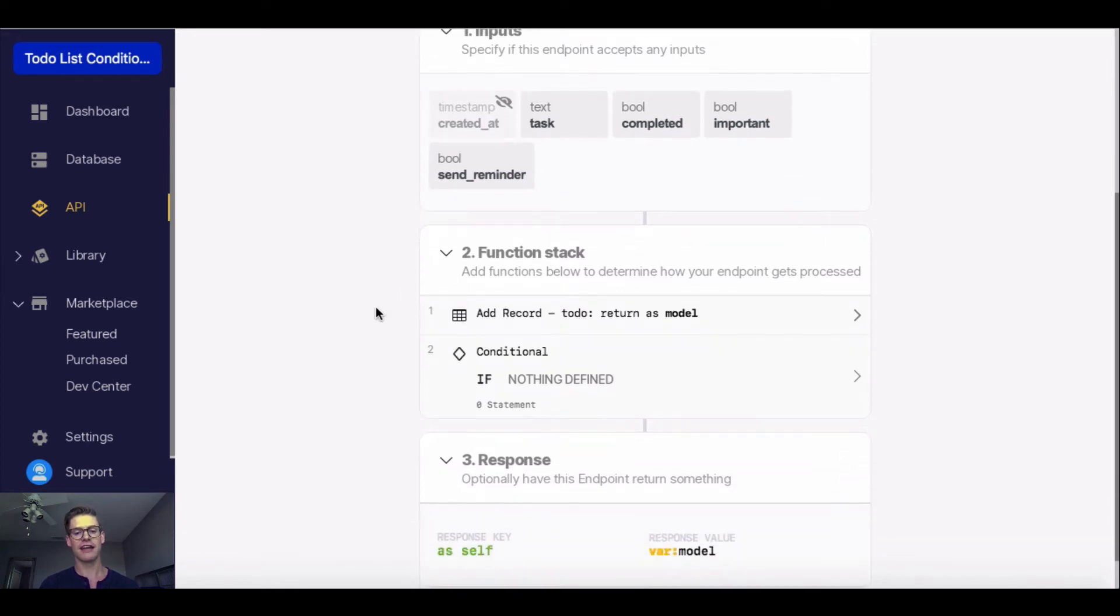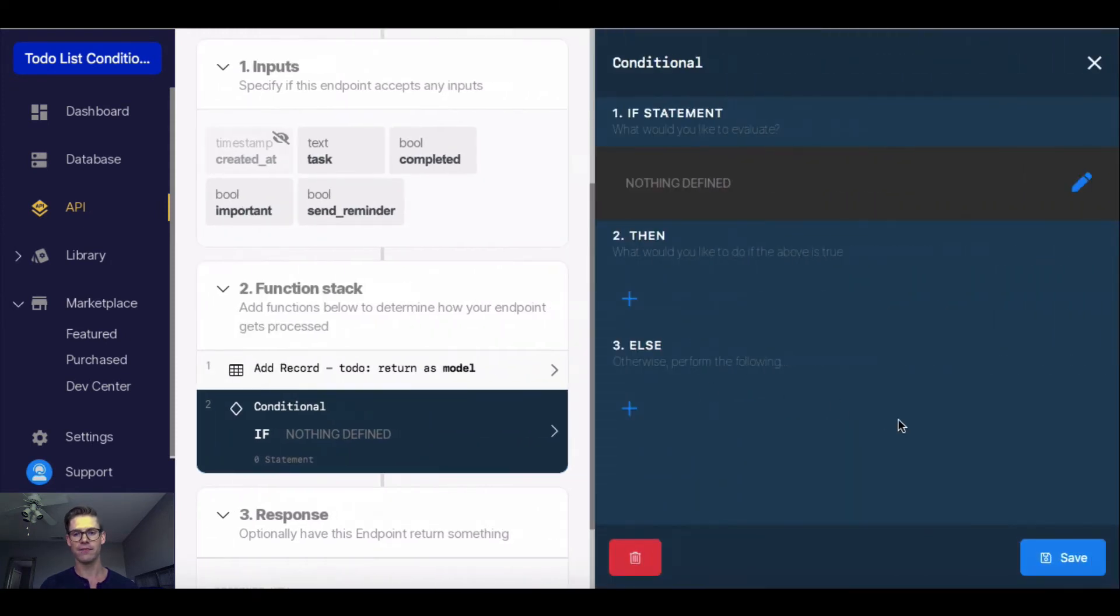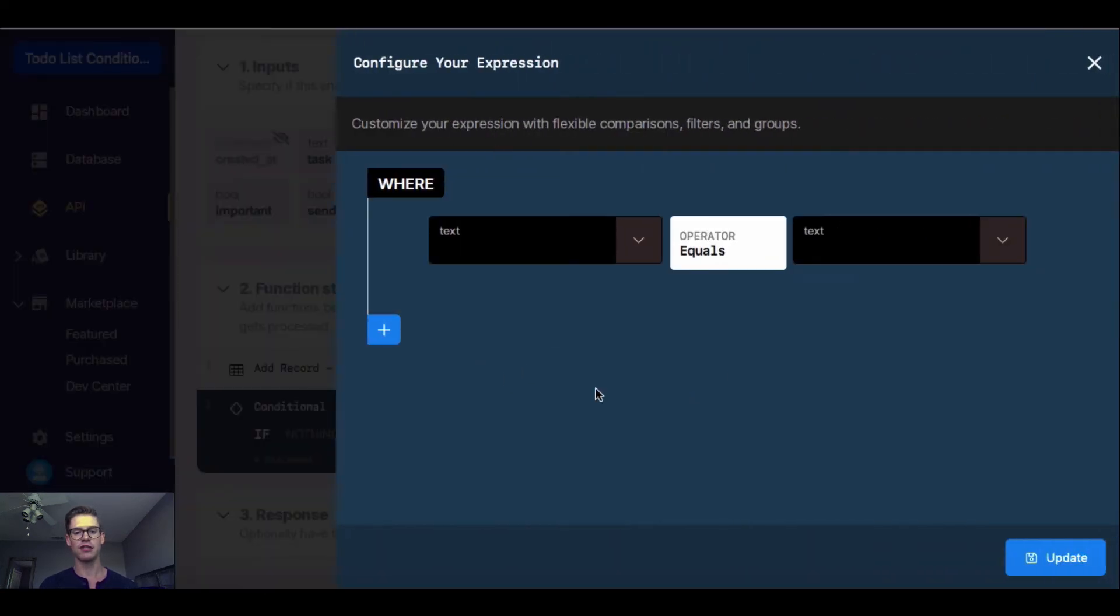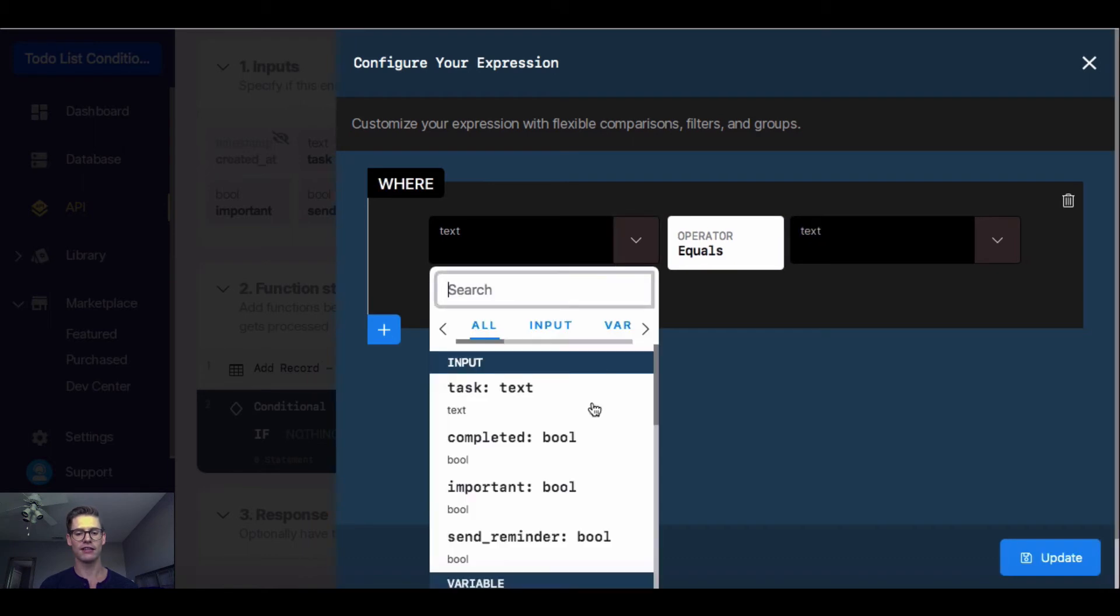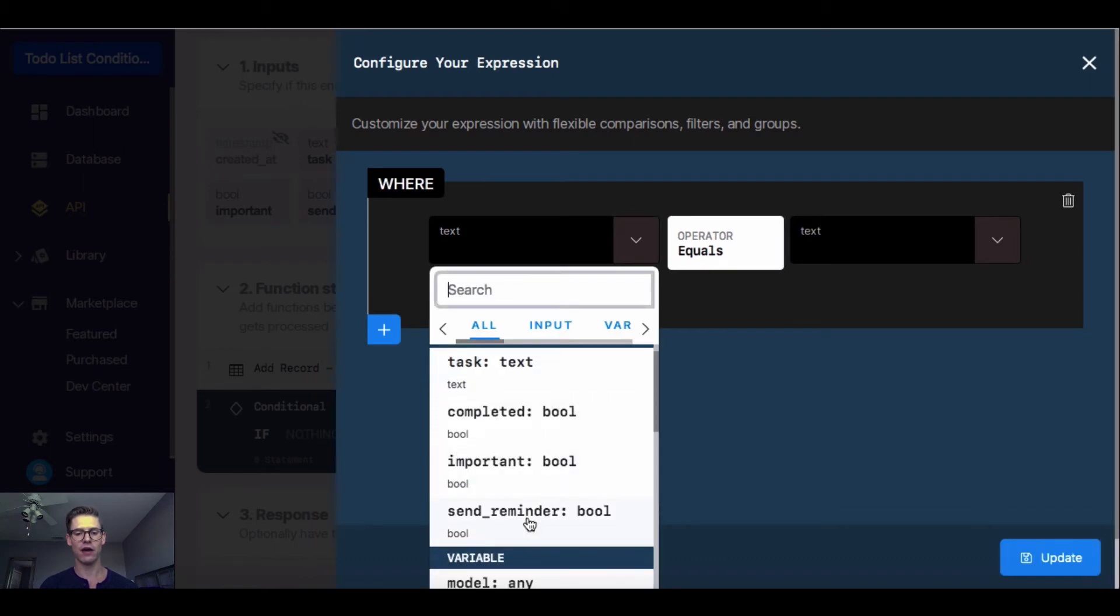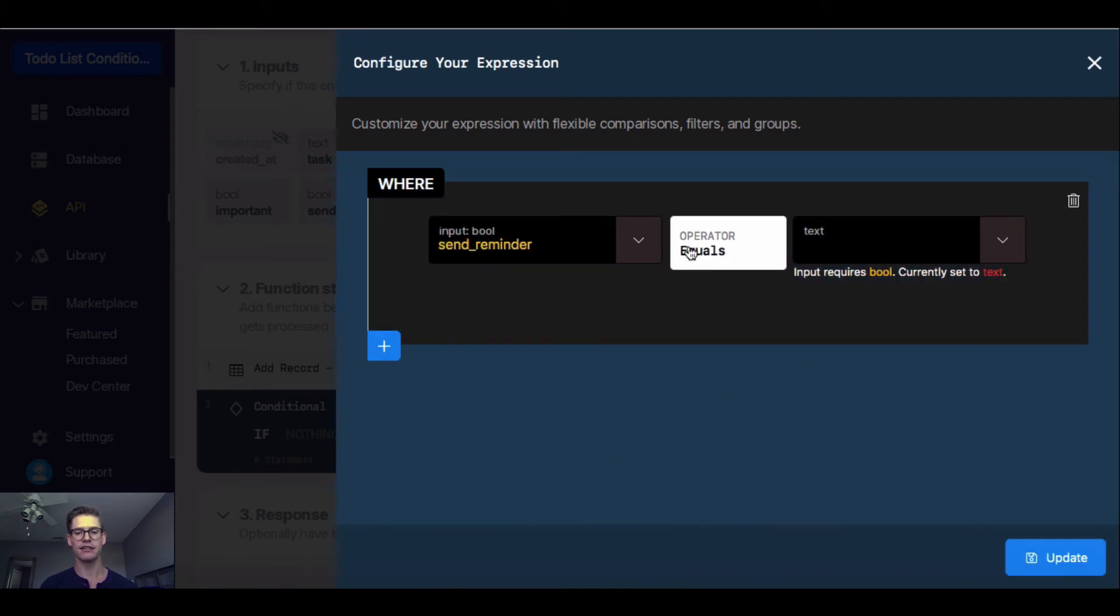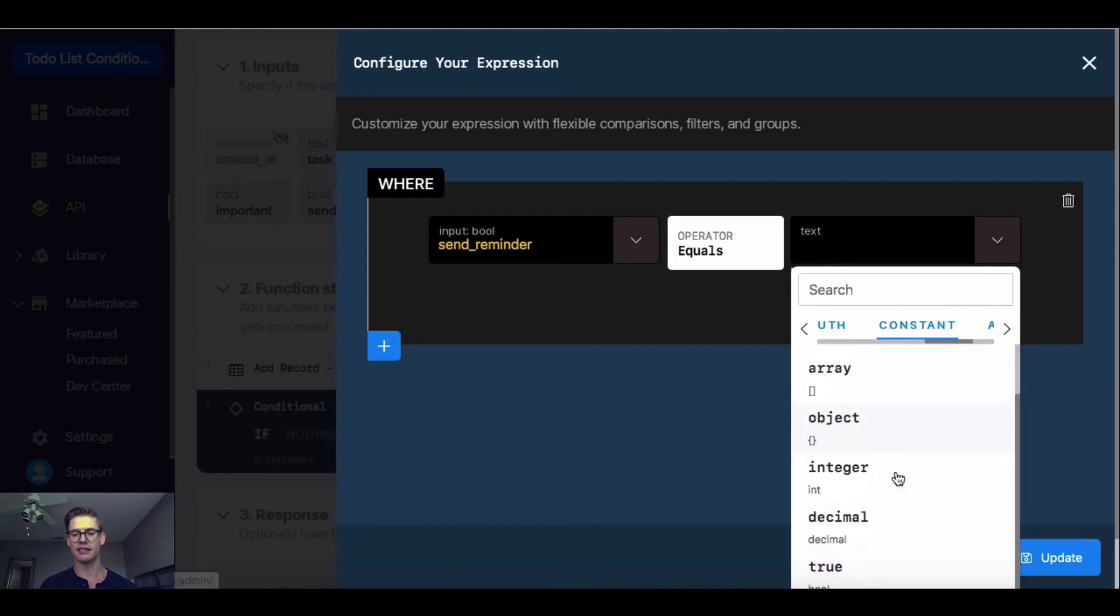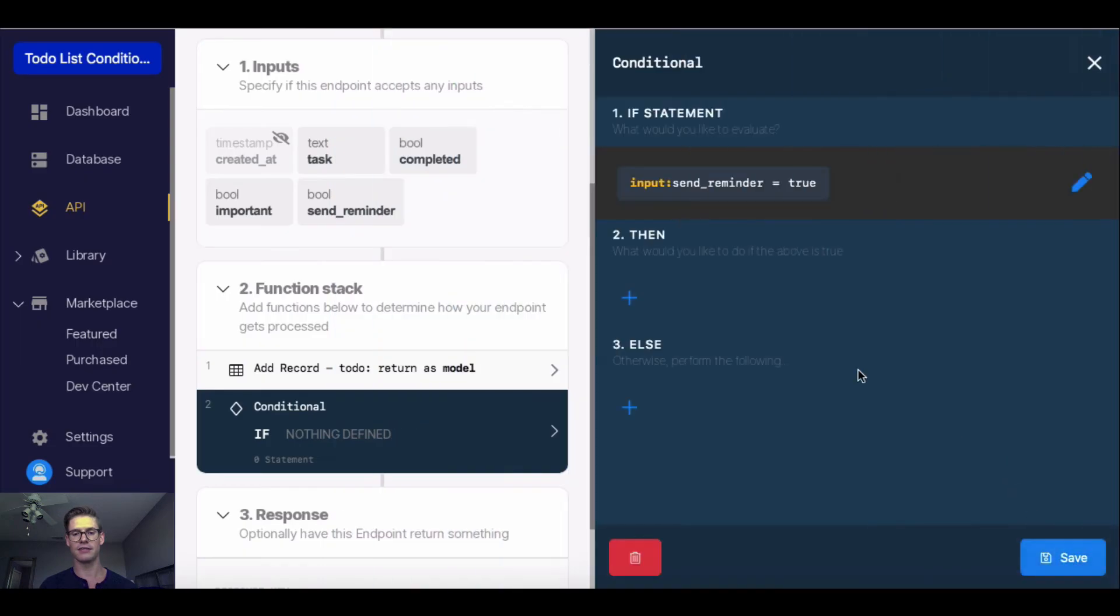Now let's go back into my function stack and into this conditional. Right here, I can edit the if statement. This window pops up, and it asks where. So we're going to say where send reminder equals, and I'll click on this drop down menu, and I'm going to want to go to constant, and I'm going to say if send reminder is true, and I'll go ahead and hit update.